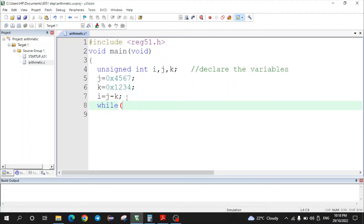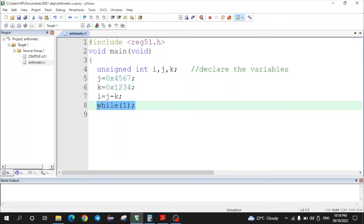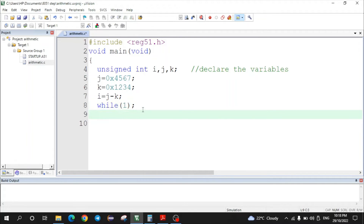The last statement of the C program is while(1) followed by a semicolon, which halts the program — it keeps the control of the program at that point. This is followed by the closing bracket of the main function. This completes the program for 16-bit subtraction.